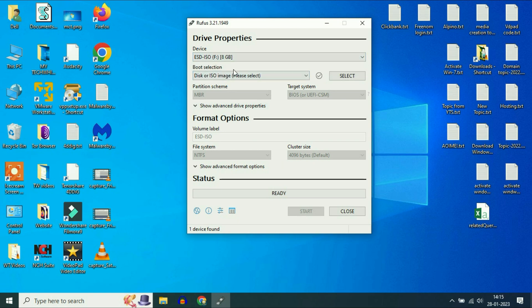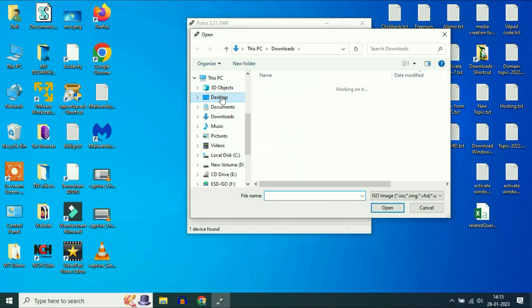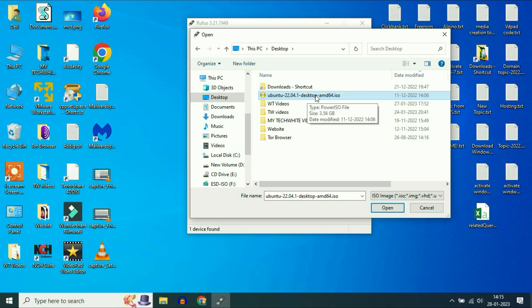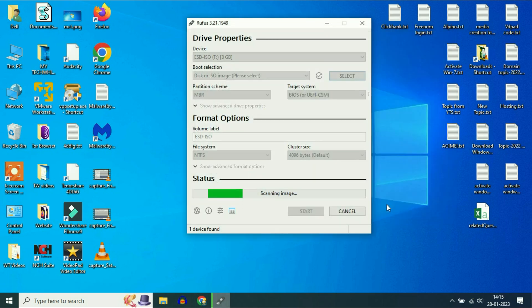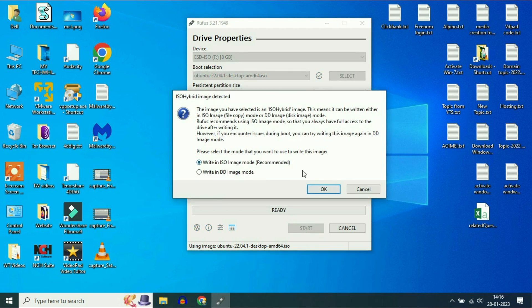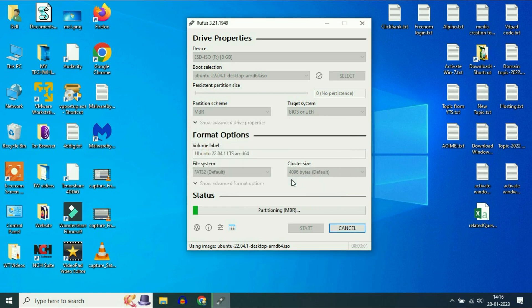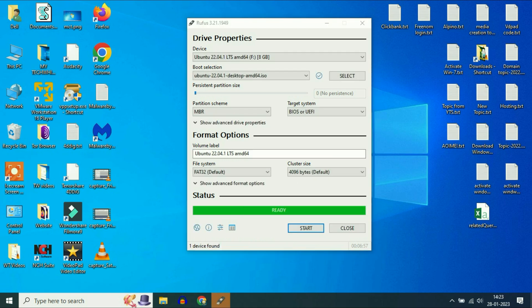On the boot section, select disk or ISO image, then click on the select option. Now select your Ubuntu image — this is the image file I have. Now just click on start, then click on OK, then click on OK again. You can see the process has been started. It will take some time, so I will fast forward this video. The process has been done now. Close this software.